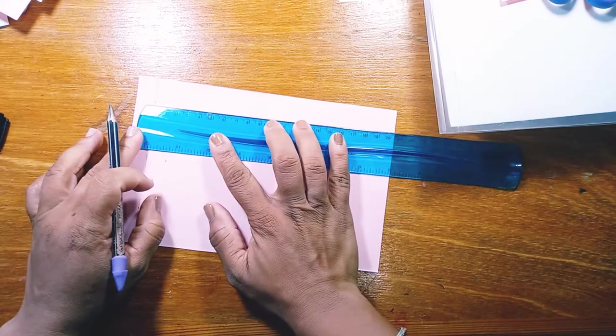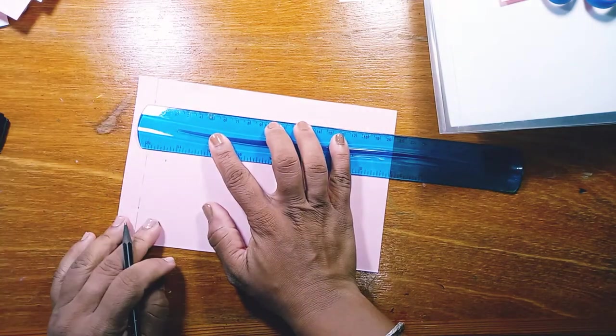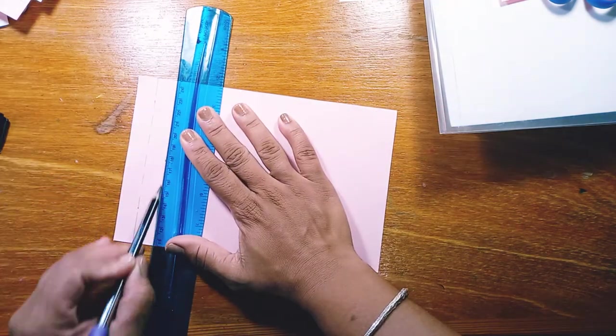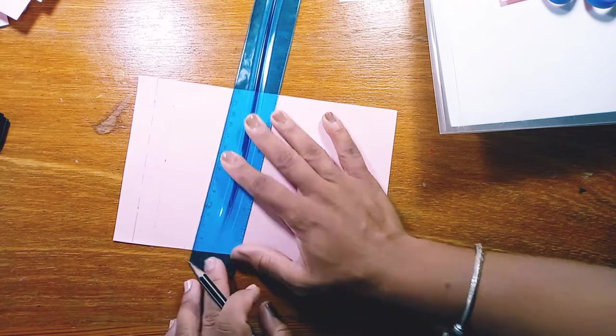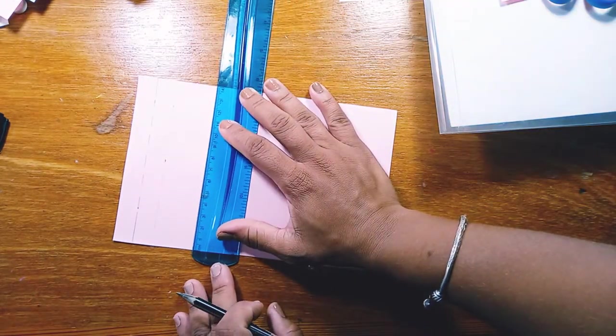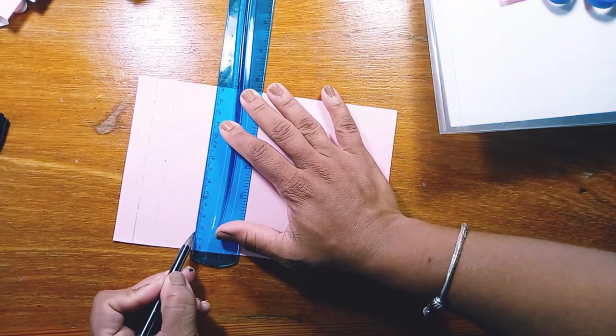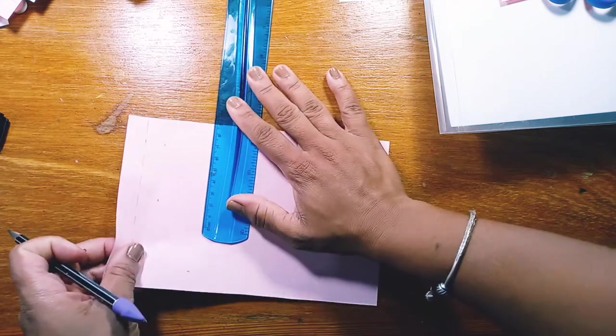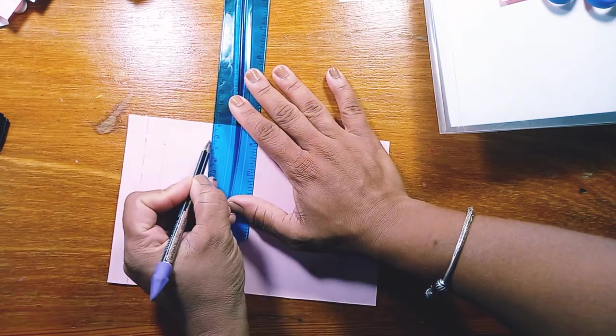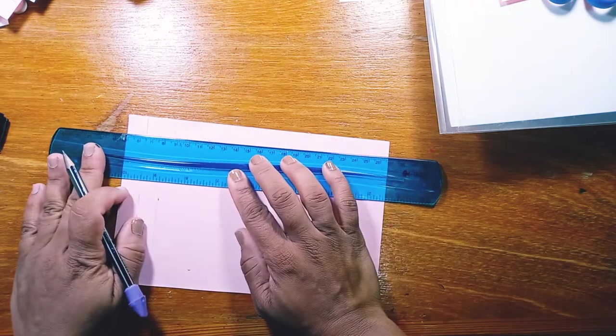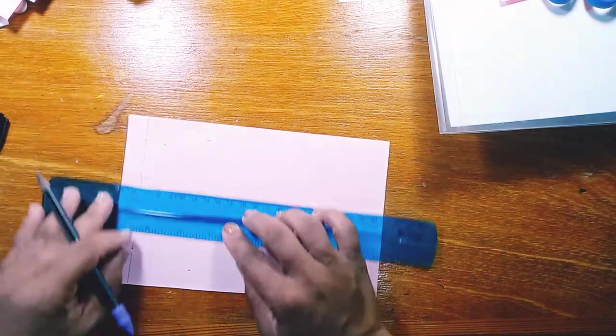From that dotted line, we're going to measure 1.5 centimeters again, and this time we're drawing a solid line. From the bottom and the top, we're going to measure 1.5 centimeters. So really and truly, we're trying to get a 1.5 centimeter border.